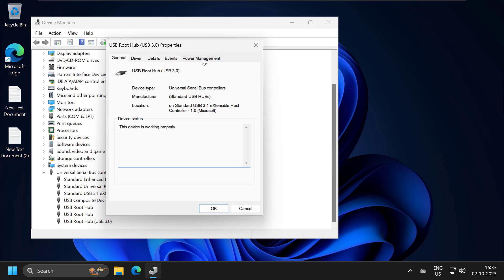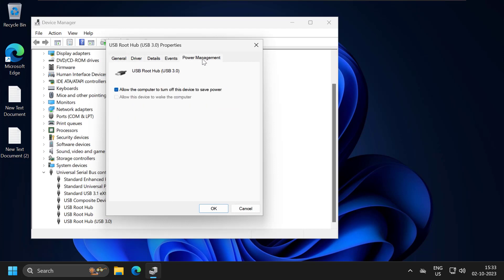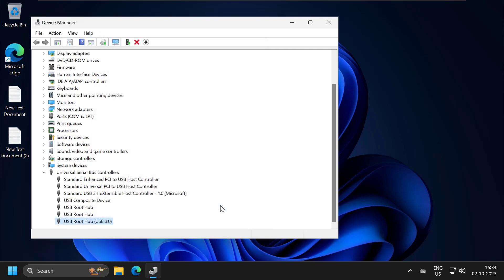Select the Power Management tab. You need to check mark 'Allow the computer to turn off this device to save power.' Check mark it and select OK, and see if the issue has been resolved.